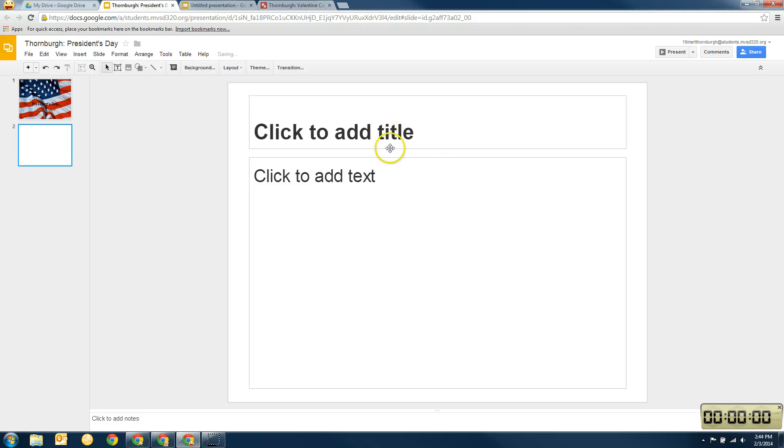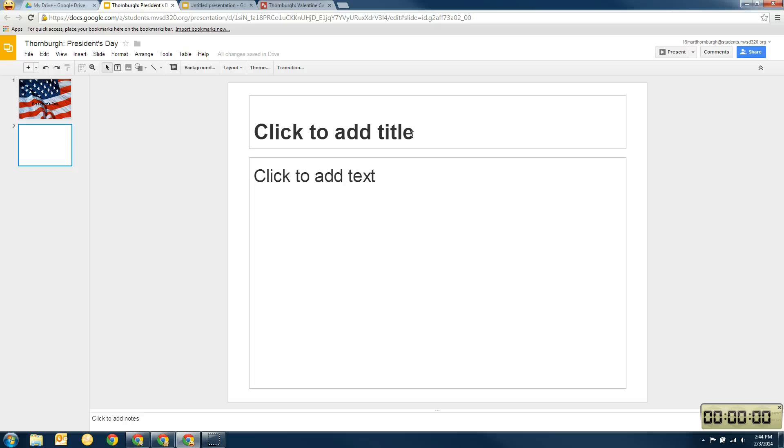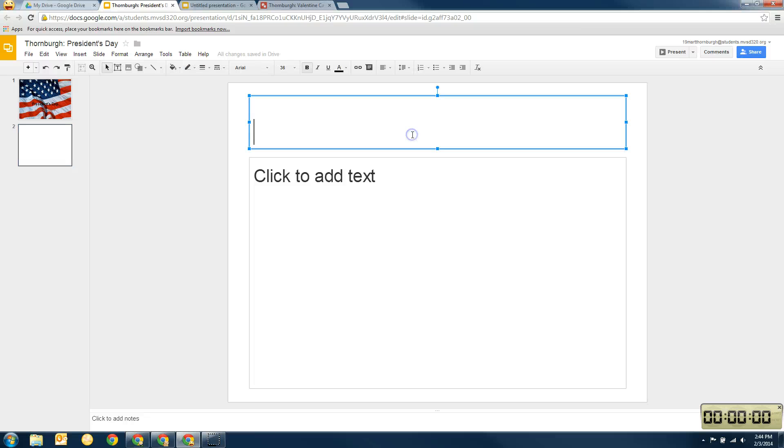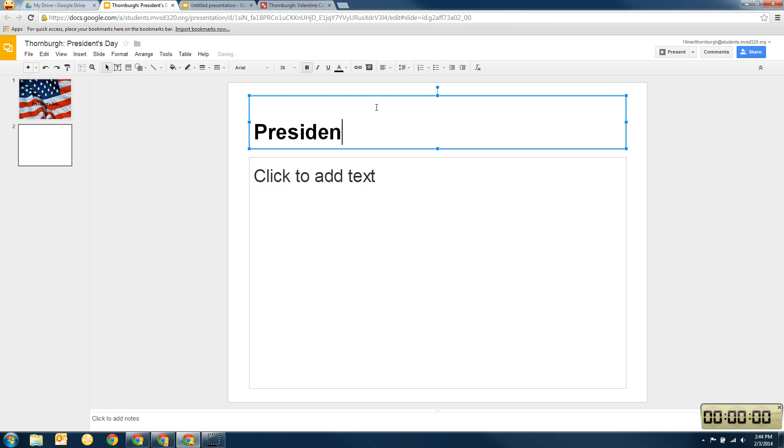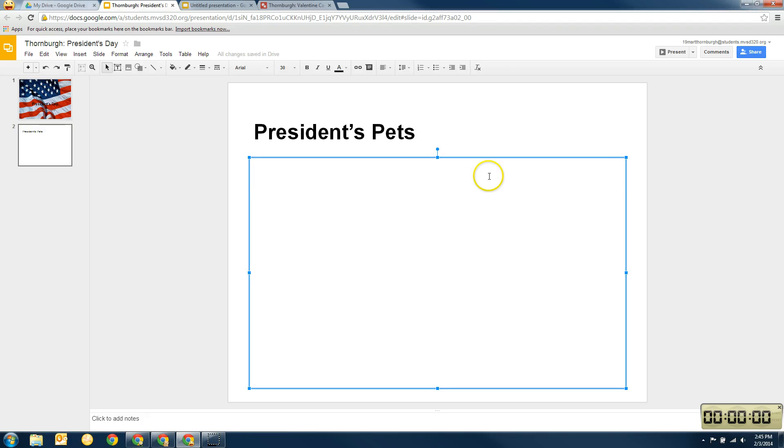And it gives me a new page for my slide. Now your instructions are to create a four slide presentation about President's Day. And you had a couple of links that talked about President's Day. So I'm just going to show you how to do one. So mine is going to be President's Pets. Okay. So President's Pets.